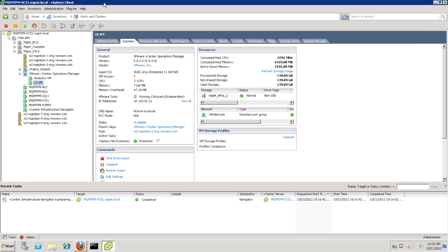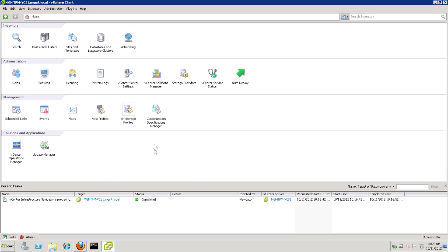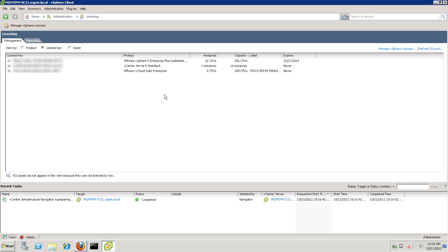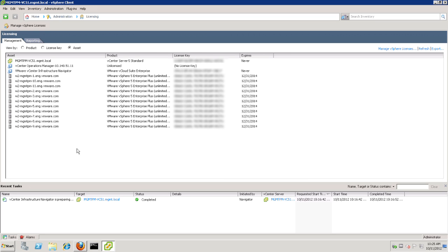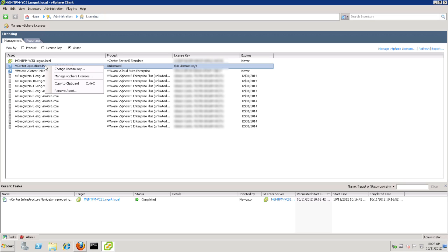We can go back to vCenter, go home, and then let's click on Licensing. Then we'll go to Assets, and we'll look for the vCops that we just installed. We'll right-click and change the license key.